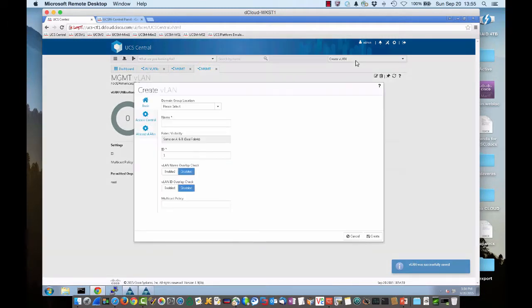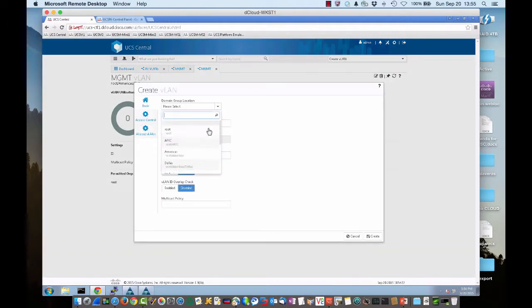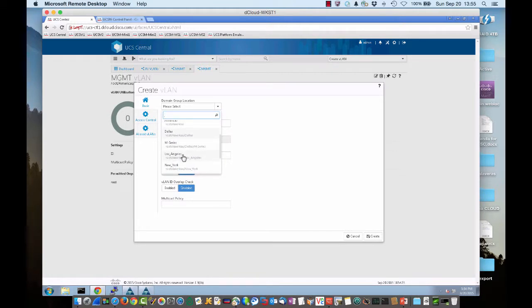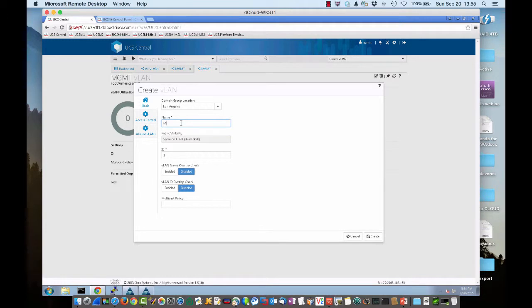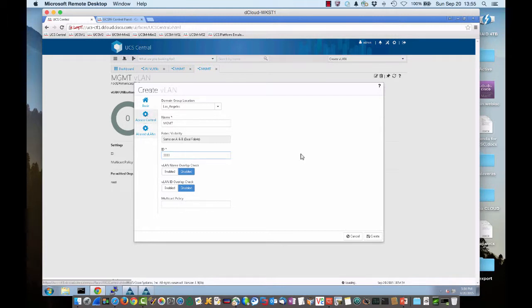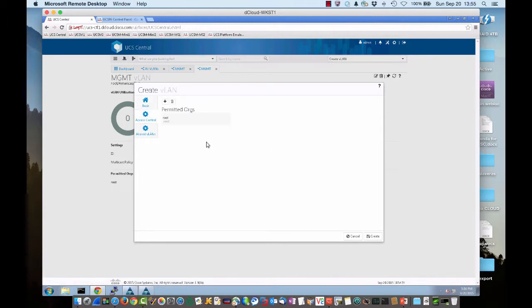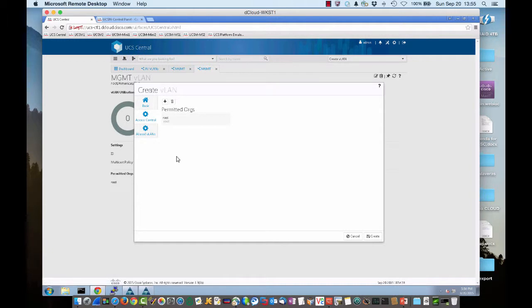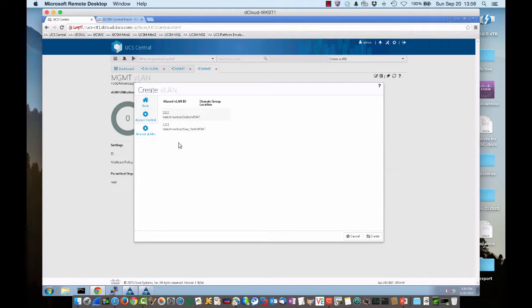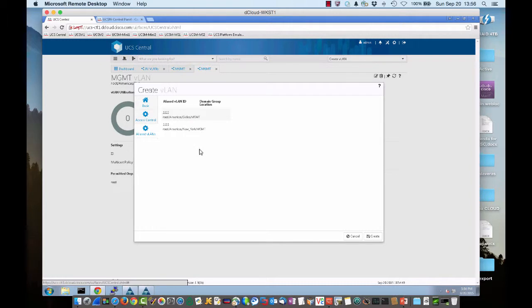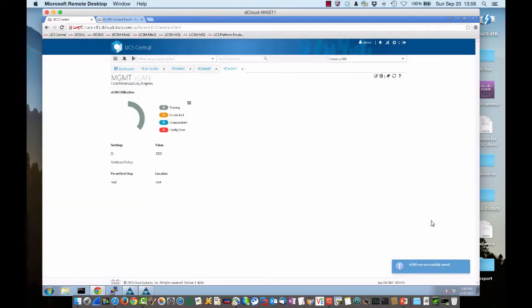We'll do a third VLAN. This time, we're going to put this VLAN out on the West Coast, Los Angeles. Again, the same name, MGMT, ID 3333. Access control, still be root, or whatever organizational permissions that you choose in your infrastructure. And then we can see we're starting to build the aliasing here. We have not only 1111 for New York, but 2222 for Dallas. And we'll click create.